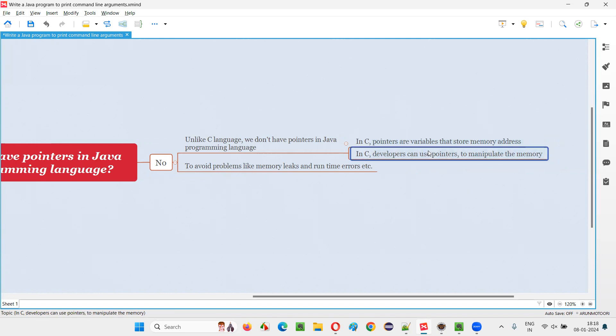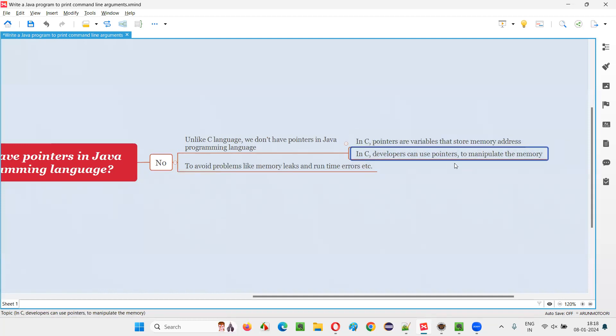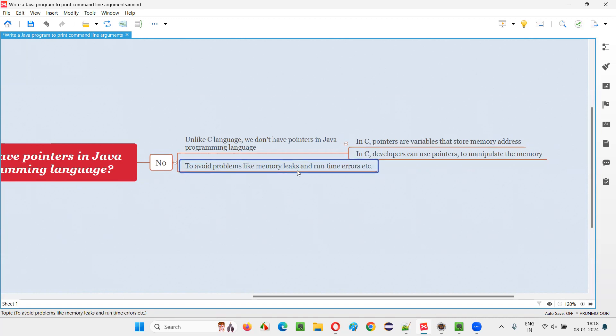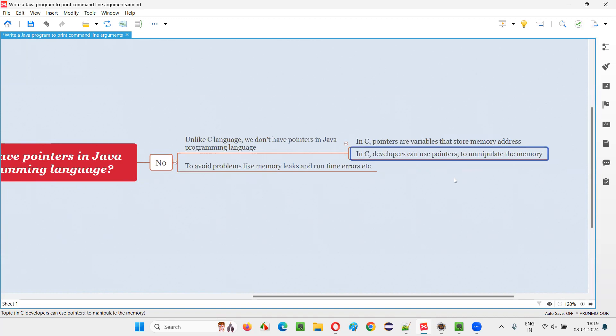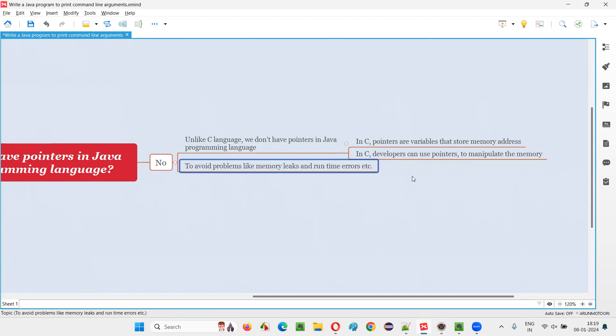But the problem with pointers is that due to this, the program will become kind of complex and because of which the memory leaks may happen. Memory leaks may happen and some runtime errors may also come. So when you are using pointers concepts in C language for writing the programs, we have to be sure that we have written the code in a proper way in such a way that the memory leaks are not there and runtime errors are not going to occur.